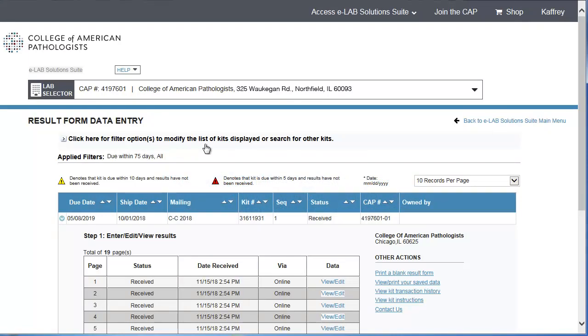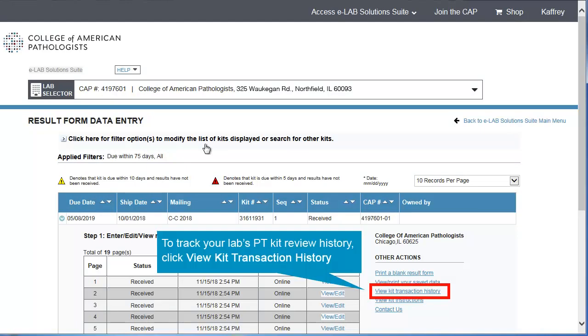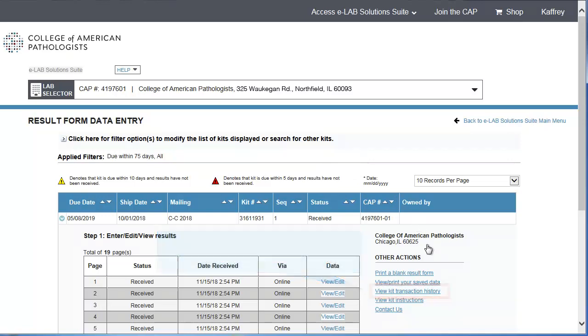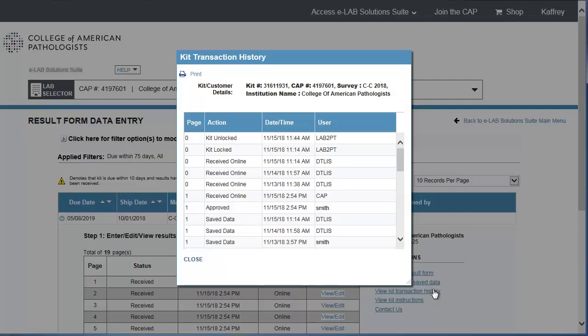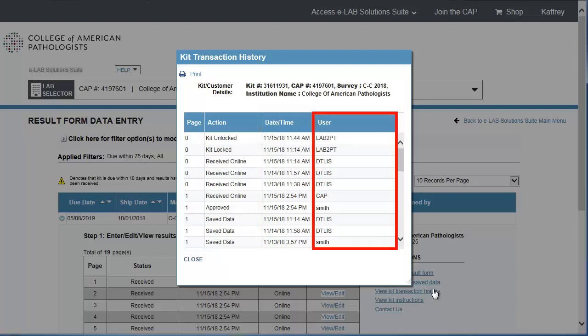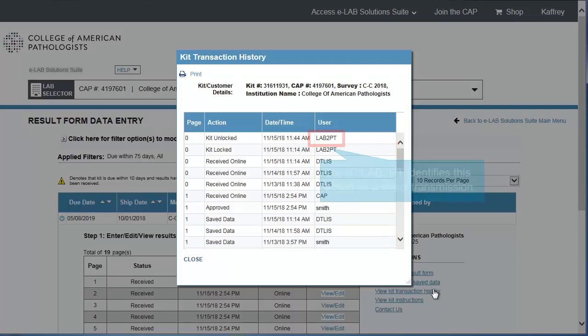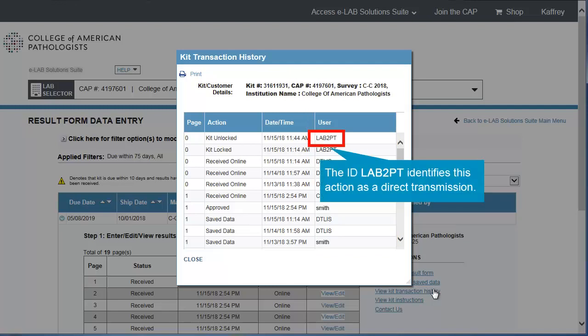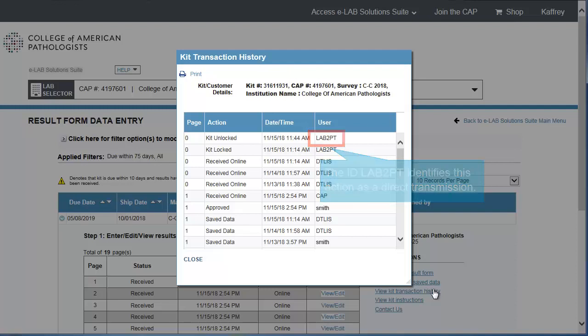At any point, you or another eLab Solutions Suite user can track your lab's PT kit review history by clicking the View Kit Transaction History link. The Kit Transaction History pop-up window shows an audit trail for each page in a kit, including each action taken on that page, the date and time of the action, and the ID of the user who performed the action. The ID Lab 2 PT identifies this action as a direct transmission.